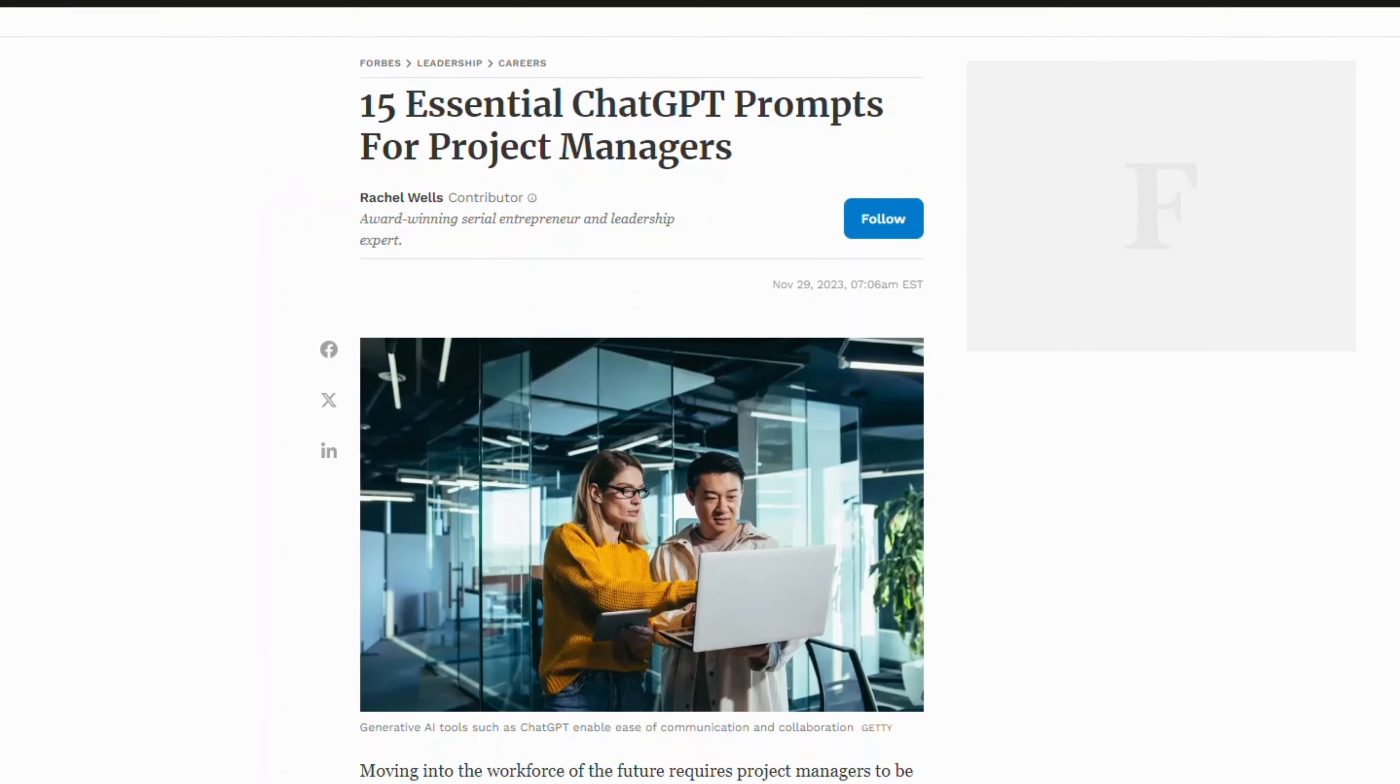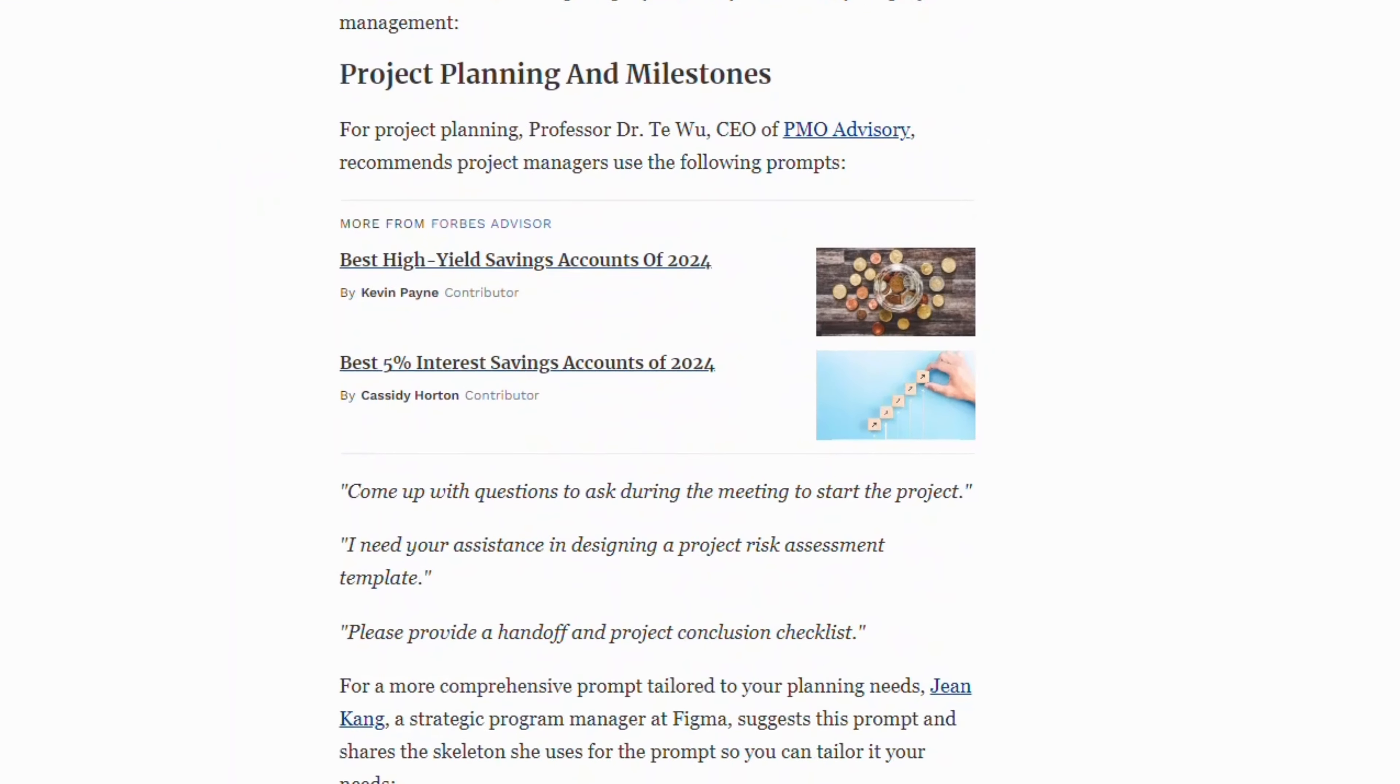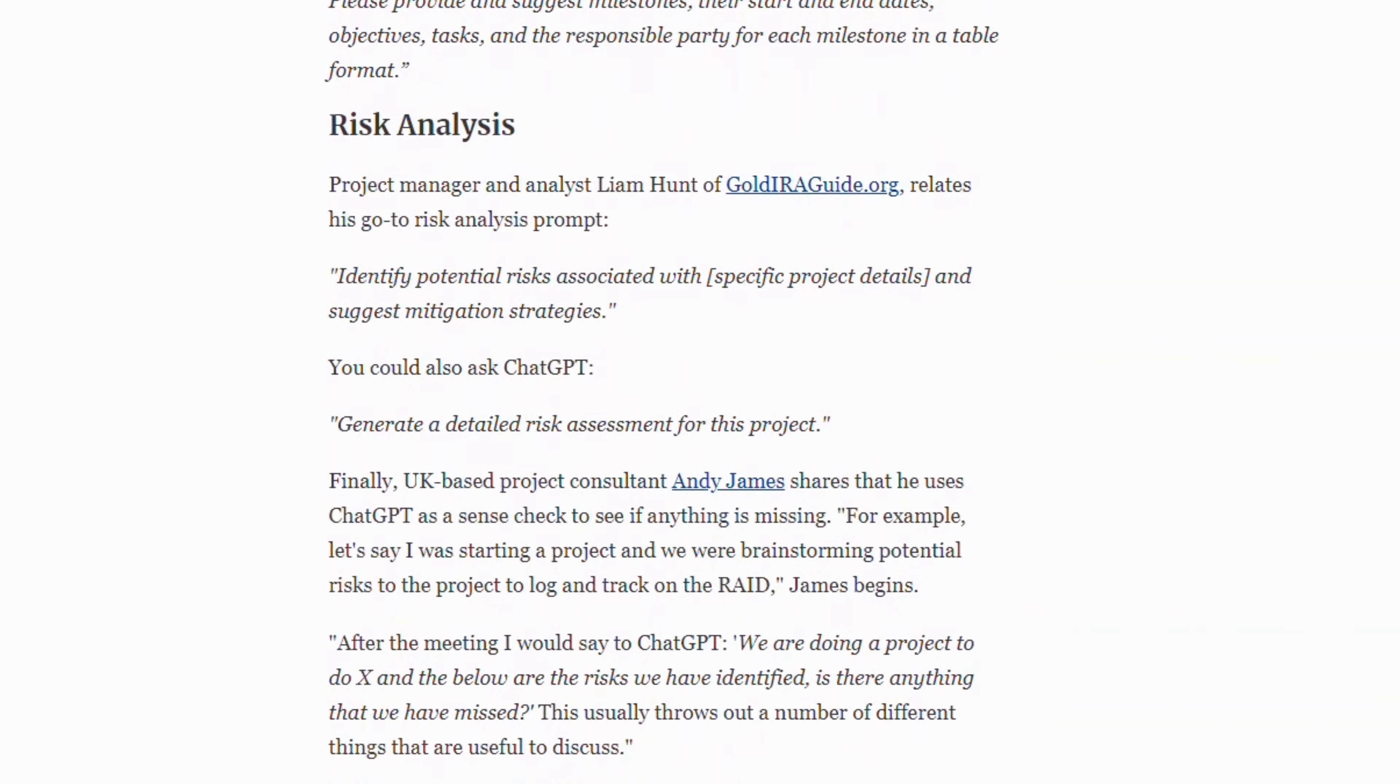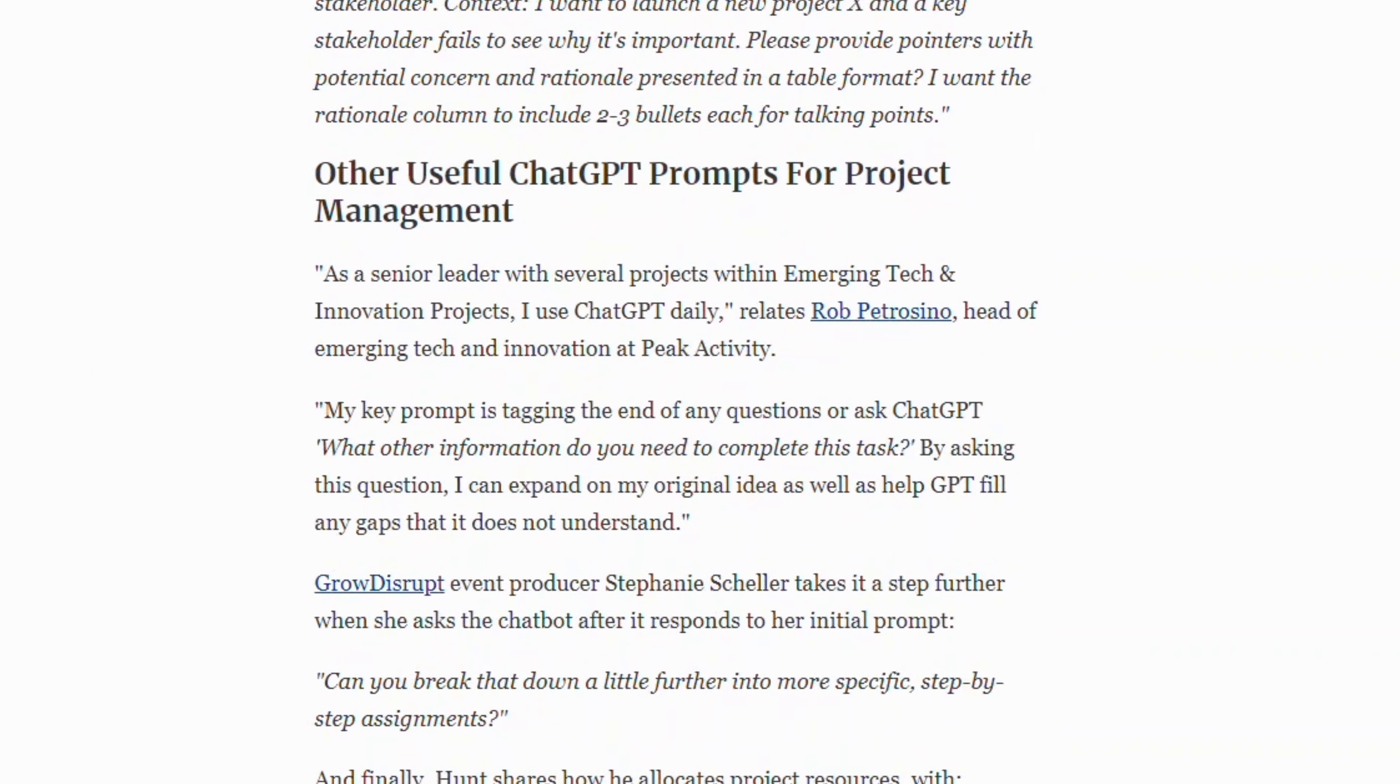Forbes has suggested these 15 prompts for project managers using ChatGPT. But do they actually work? Let's test them out.